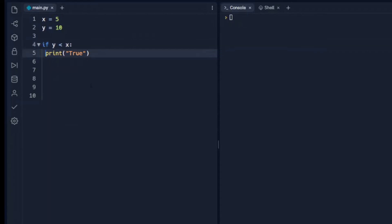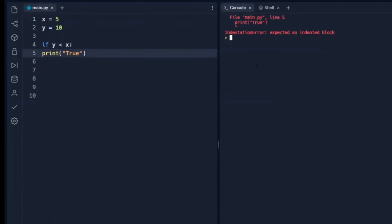If we take this indentation out and run that, we get an error because we don't have the indentation. We have to have an indentation after the if statement.